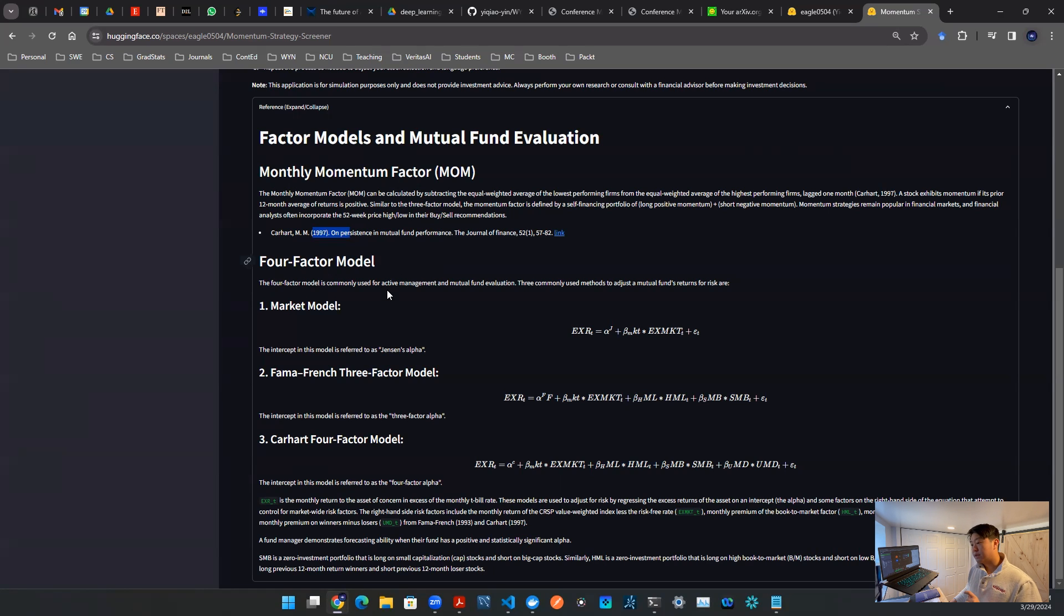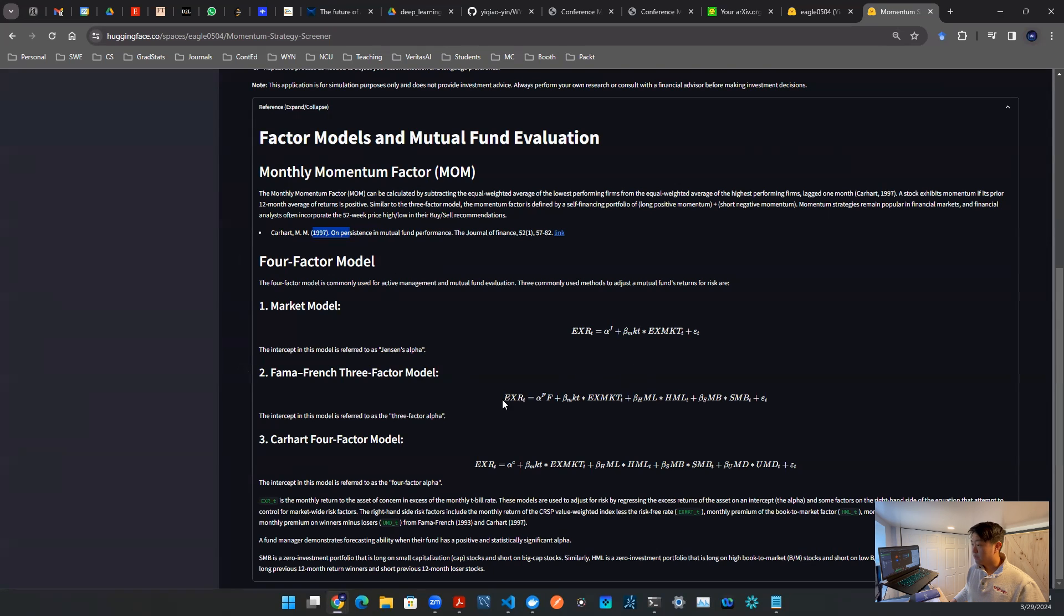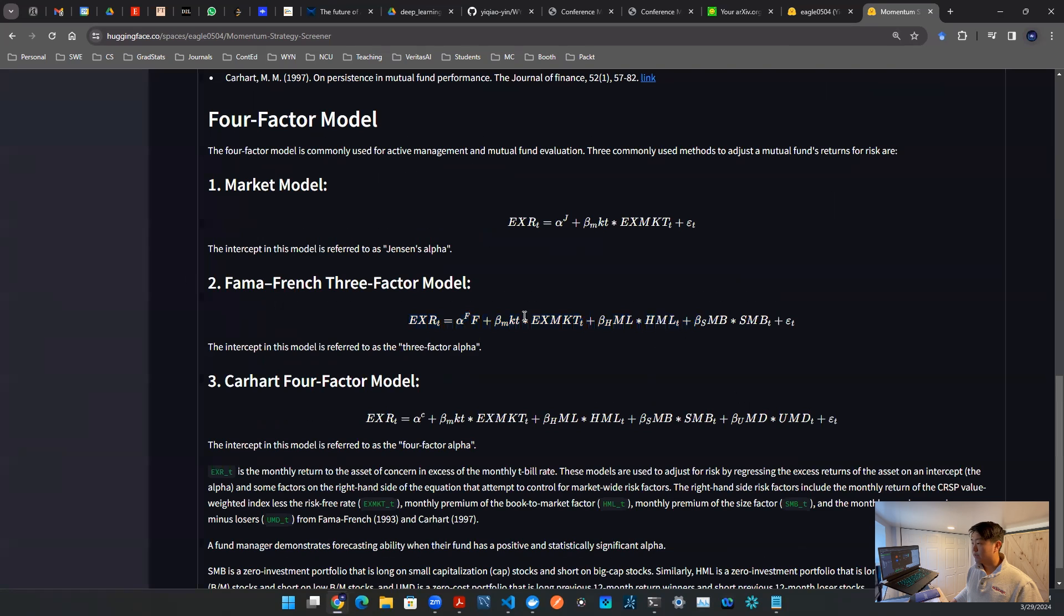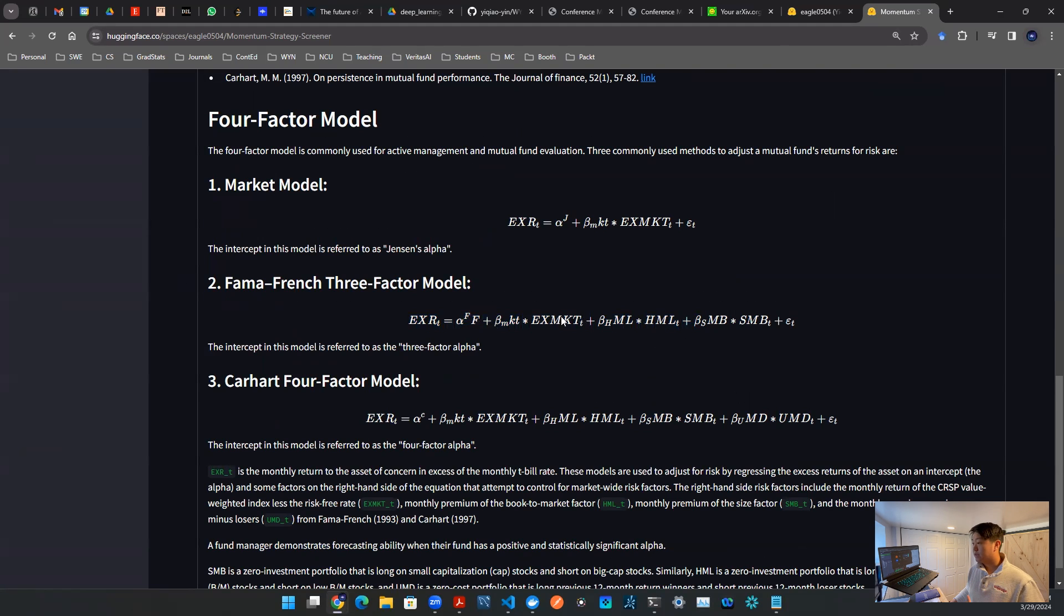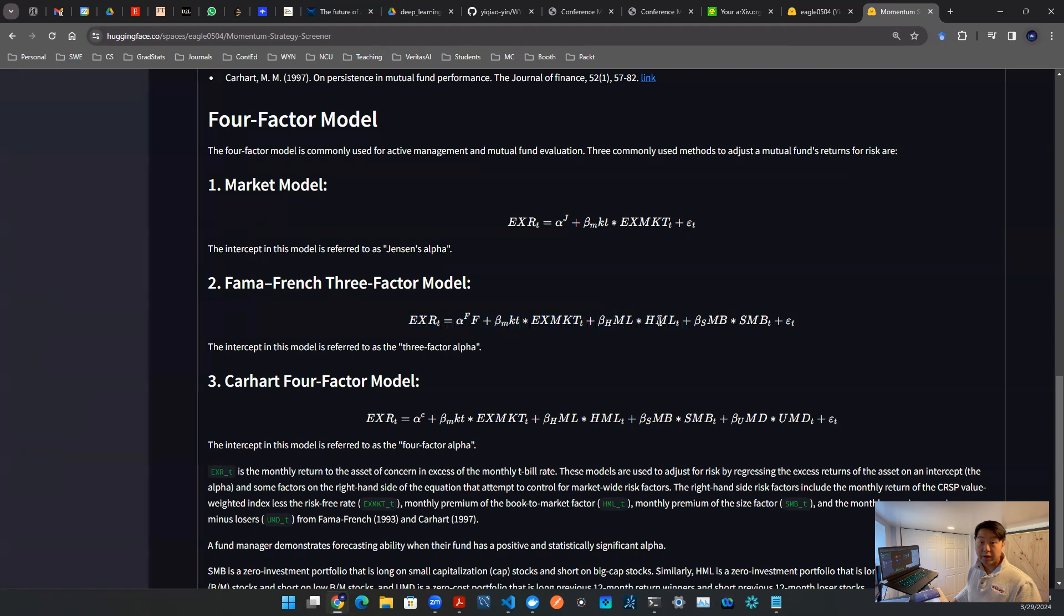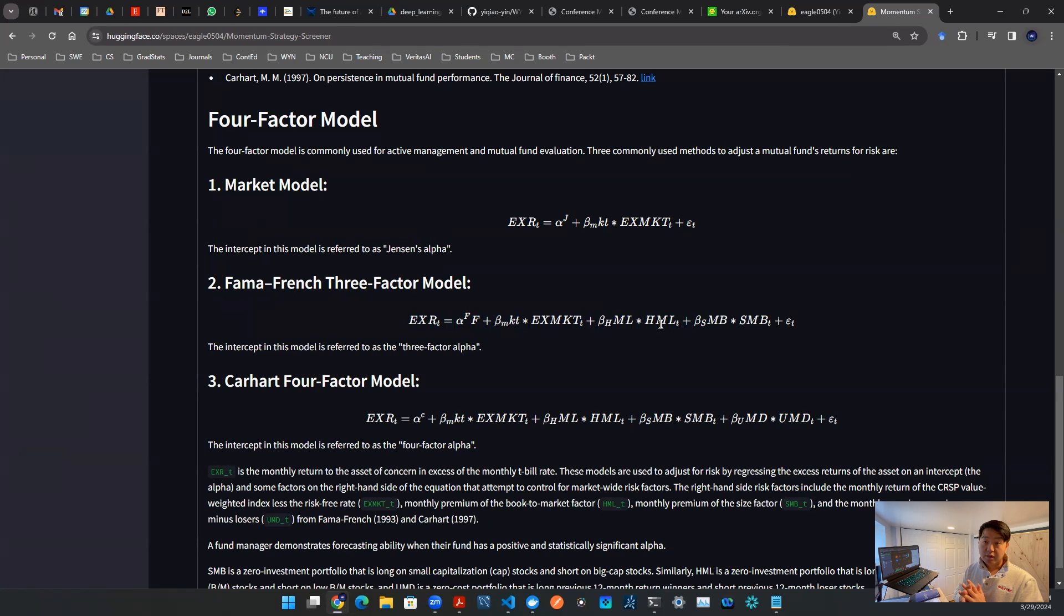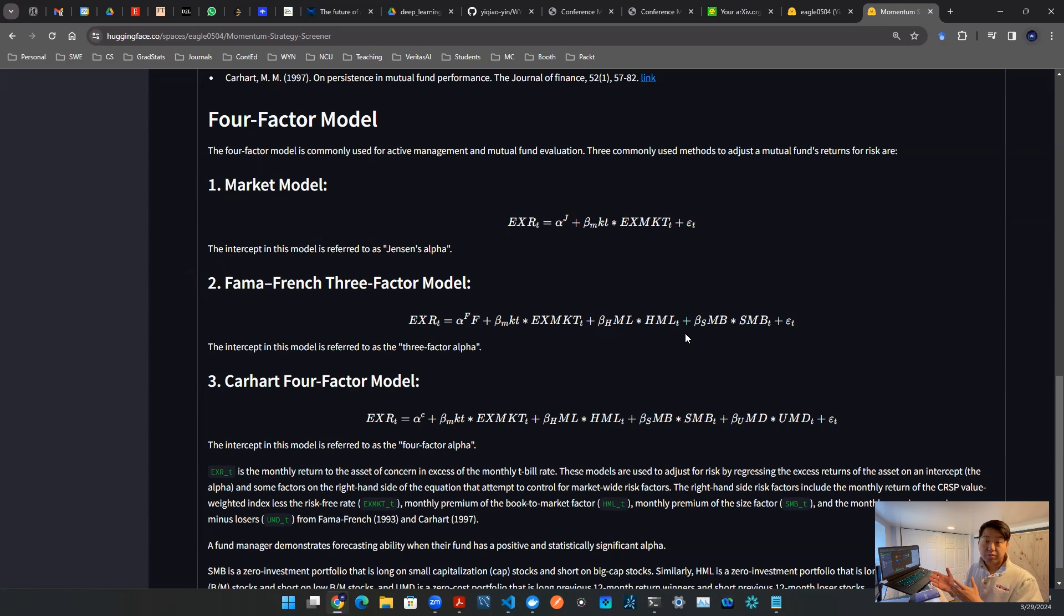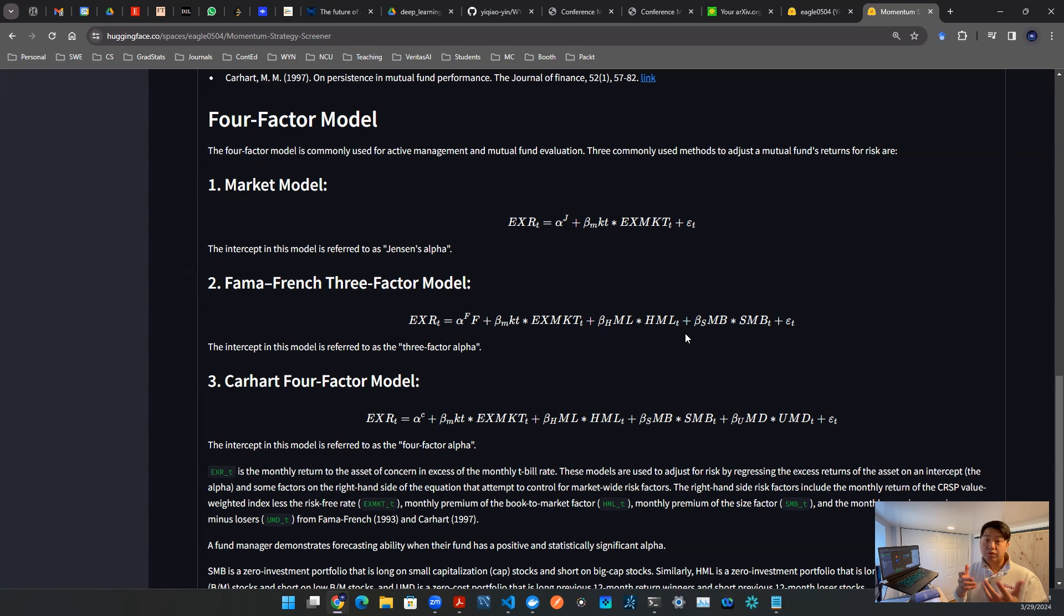The model is building upon the three-factor model. This formula here that you see is the three-factor model. What the three-factor model is saying is there's three factors. The first is a market factor, that's MKT. Second one is high minus low, HML, that means high minus low. That is talking about the value versus growth.